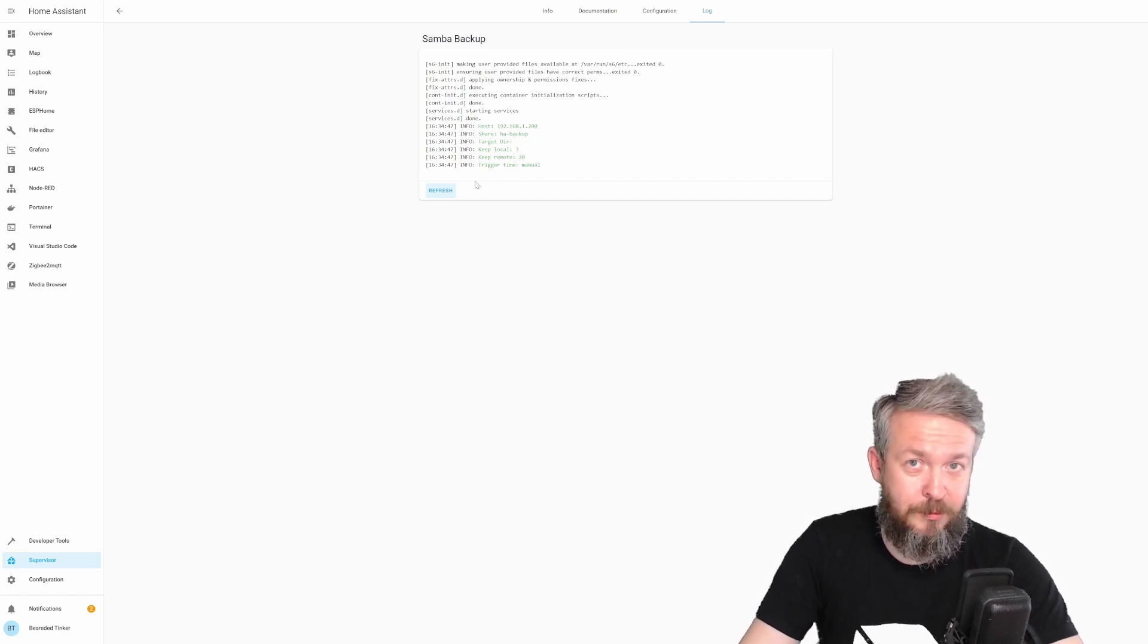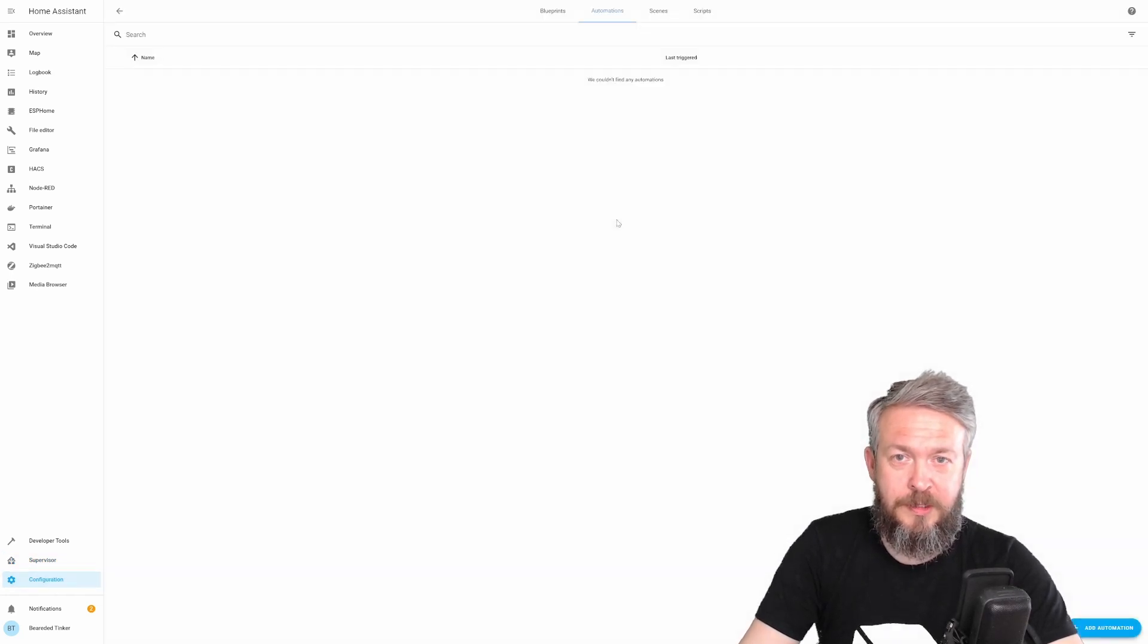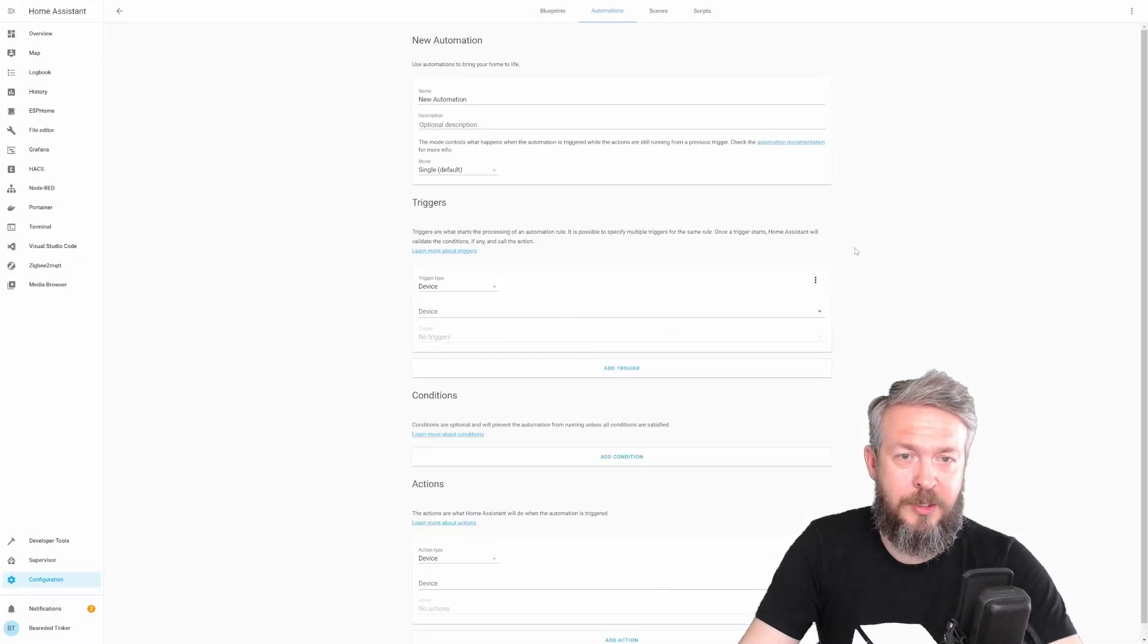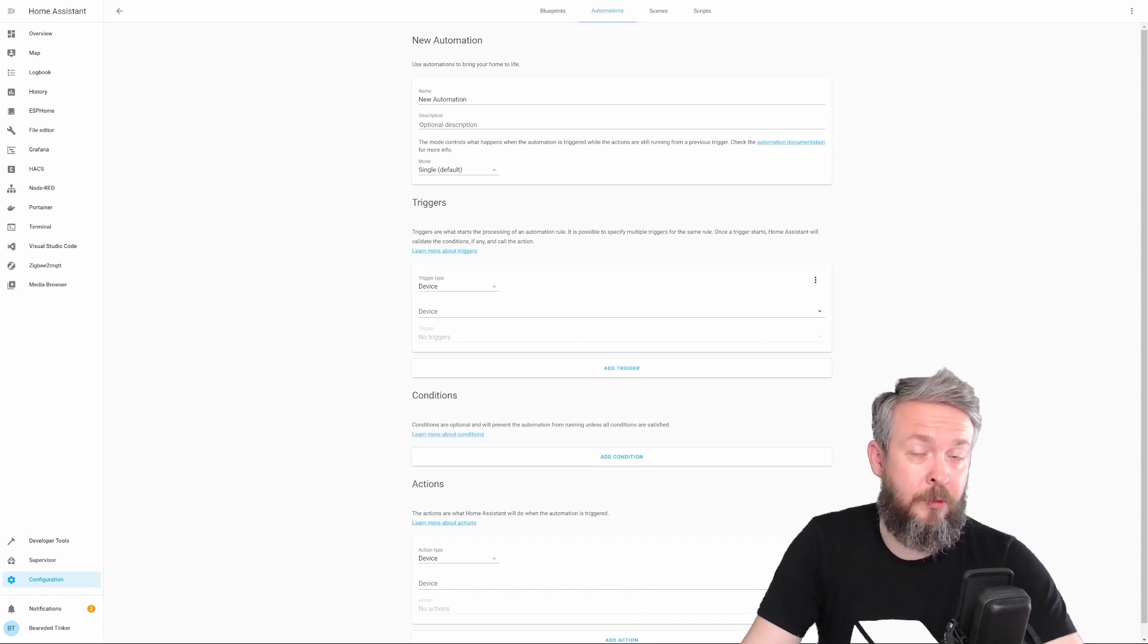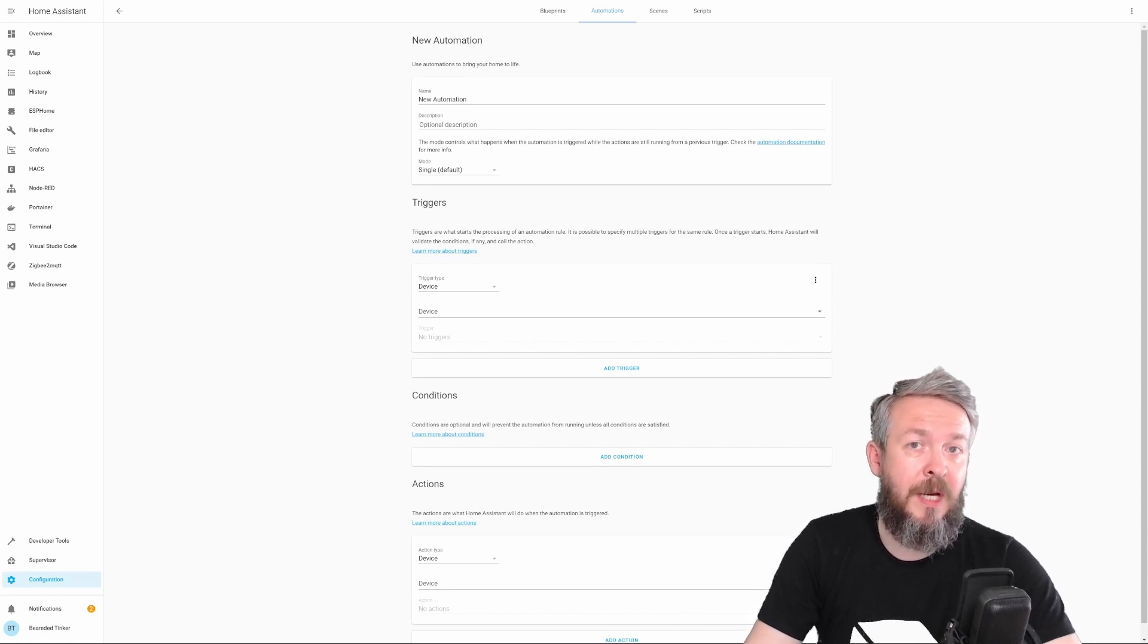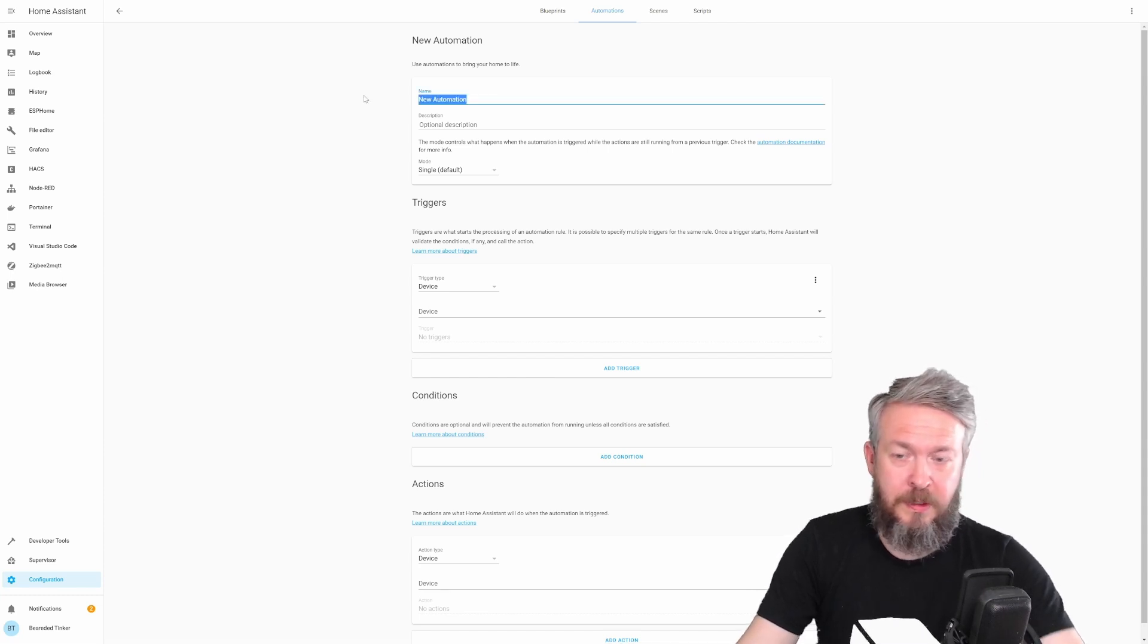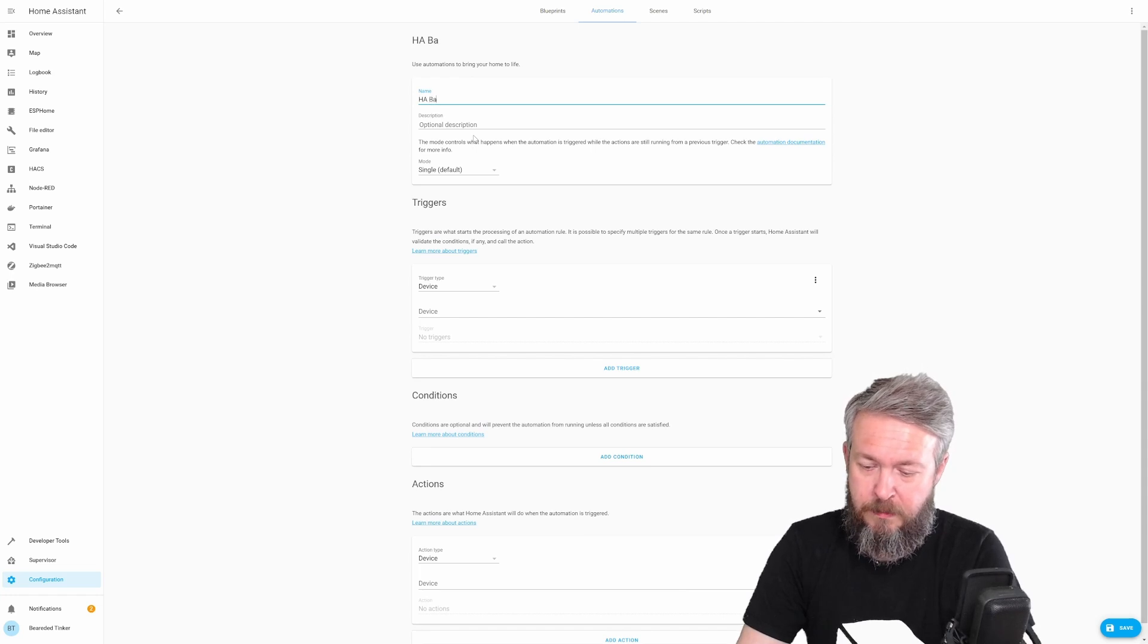So let's do that. Let's go to configuration, automations, add automation, start with empty automation. We will create two automations. One automation will be used to trigger the backup itself, and the other automation will be used to restore the state of the sensor after Home Assistant restarts. So, let's start with the HA backup.